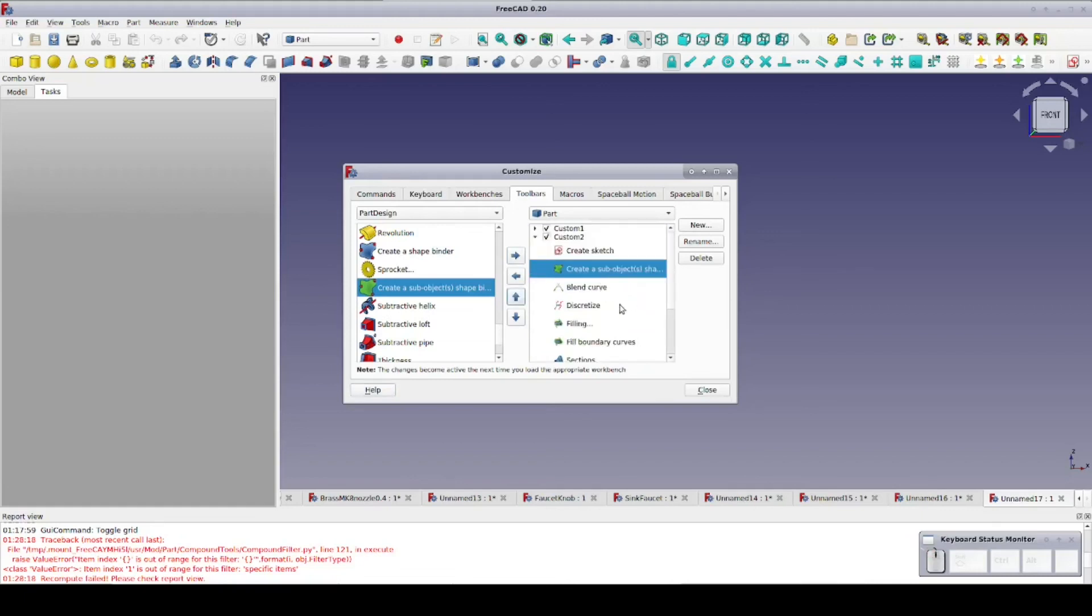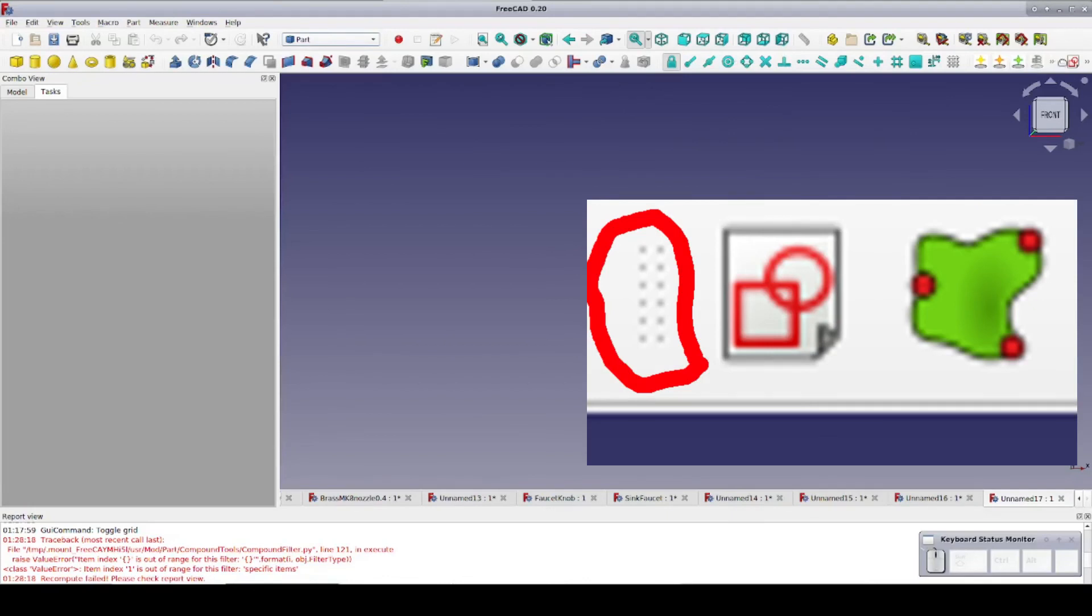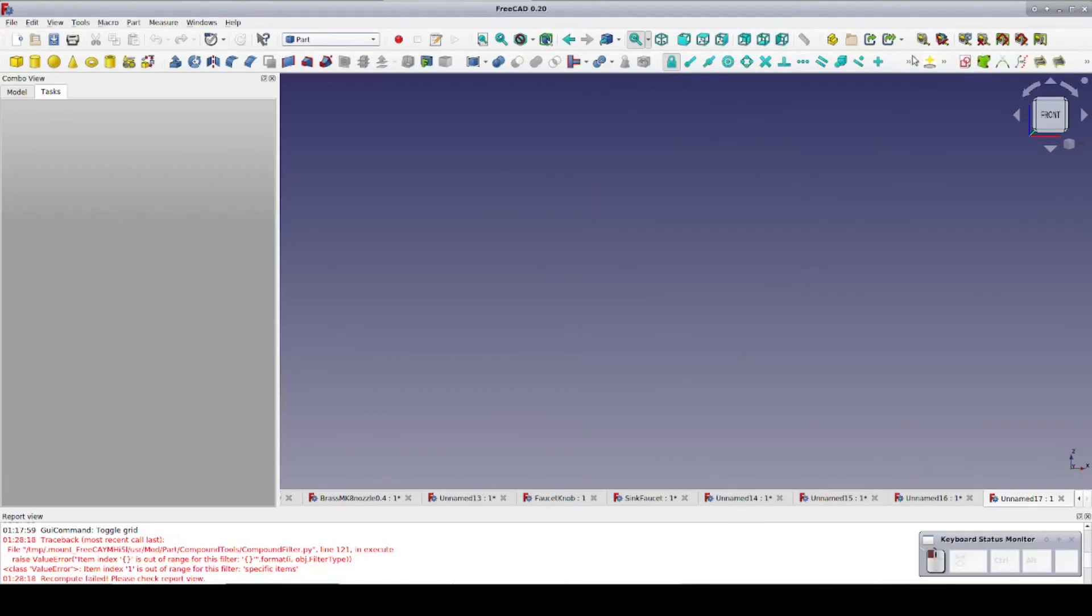Once we have the toolbar the way we want it, just click Close. Now we just grab the toolbar's handle and drag it to where we want it.